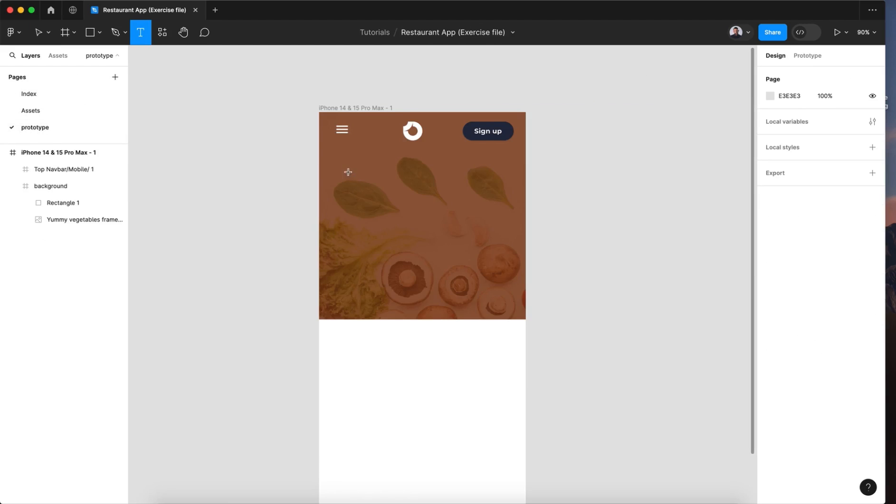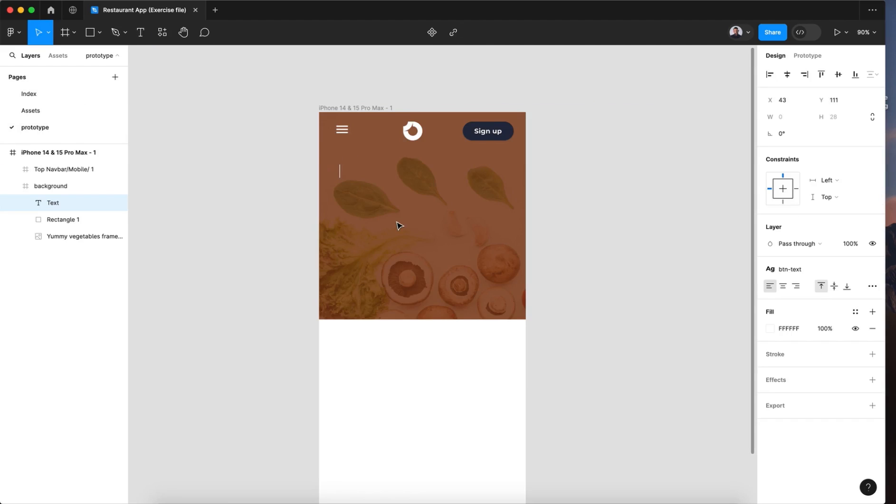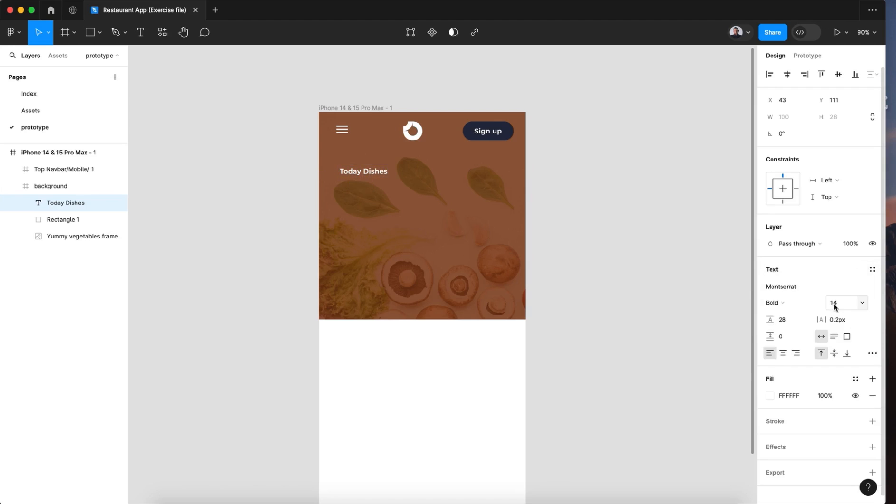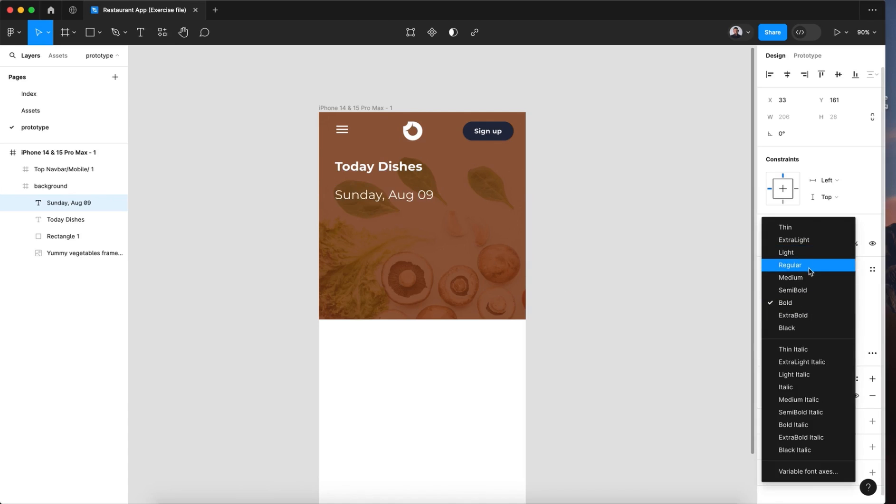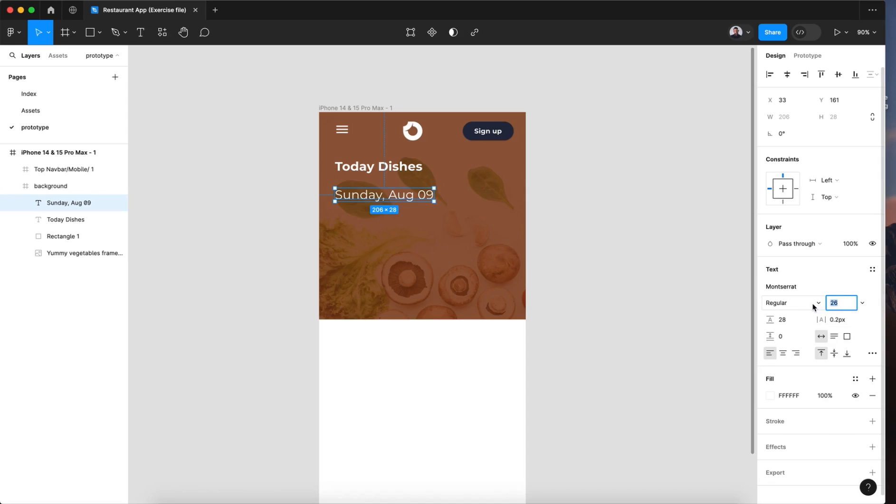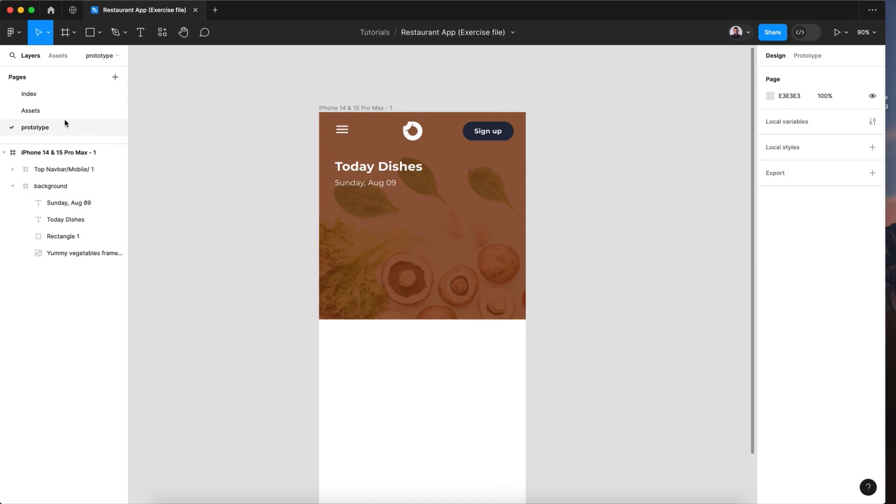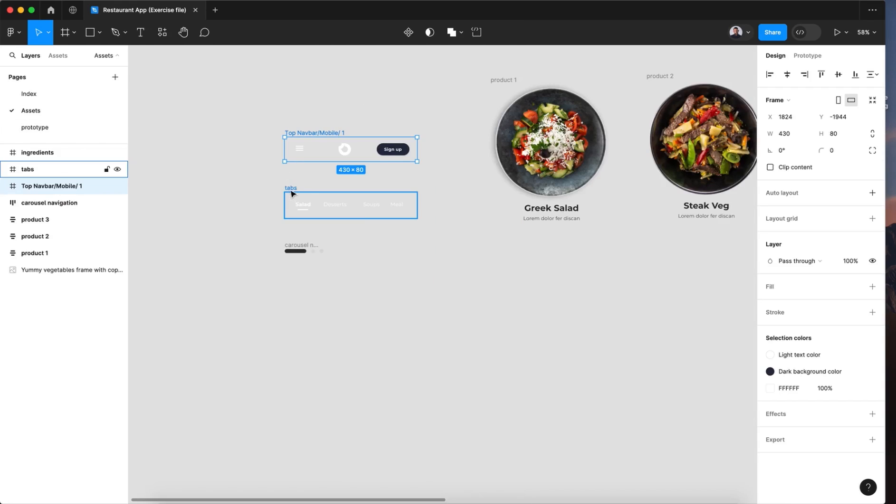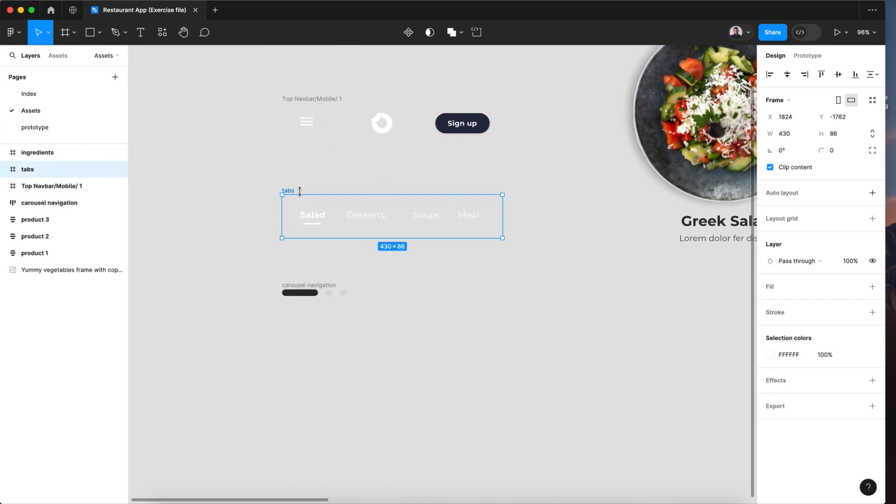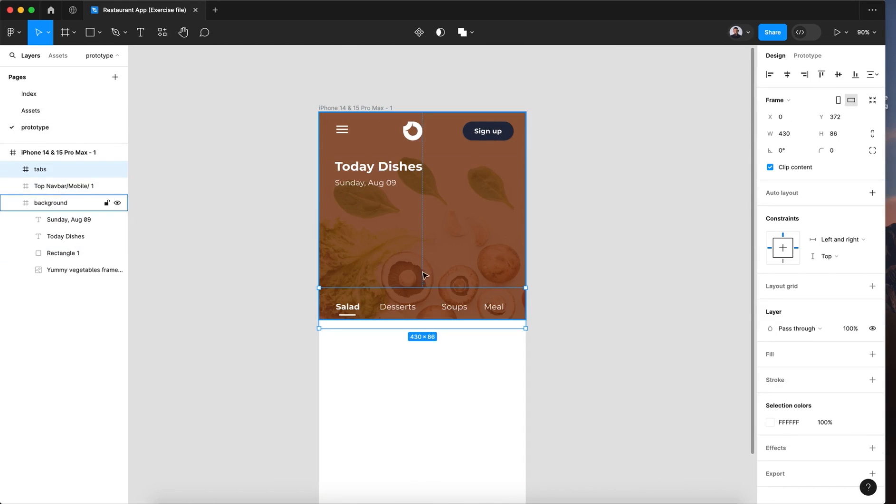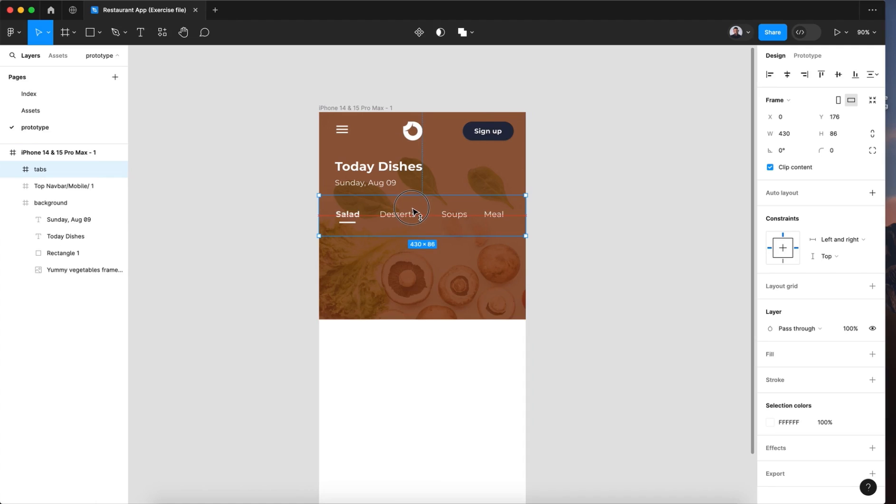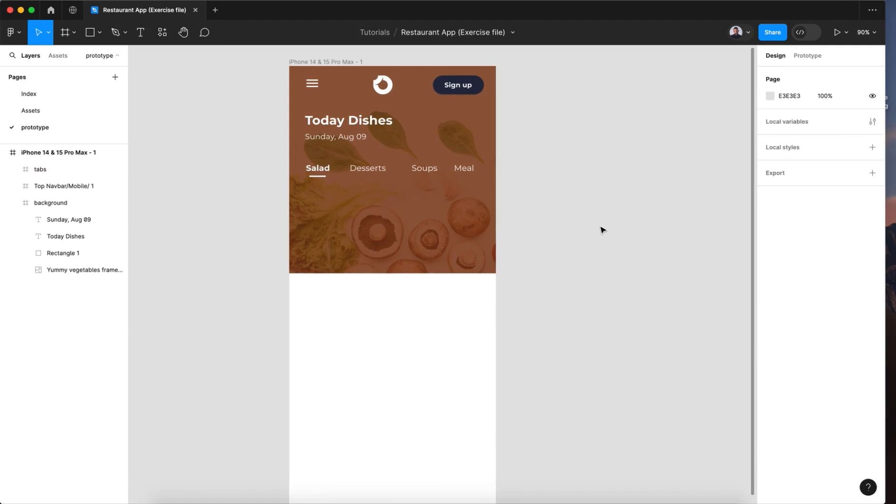Also let's create a new text layer. Let's type in today dishes and scale it up. And we'll add a date, regular and 16 font size. Now let's go back to assets and select tabs and paste it here under our title.